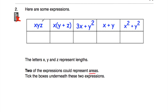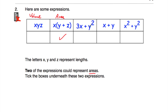XYZ — that's a length times a length times a length. A length times a length is an area, times a length is a volume. So that's a volume. Next, X(Y+Z): doing the brackets first, Y plus Z is a length plus a length, which is a bigger length. We're then multiplying by X, which is a length. A length times a length is an area. So that's an area — we're going to tick that one. Next, 3X+Y²: 3X is just a length. Y² is Y times Y, a length times a length, which is an area. So we've got a length plus an area — that's inconsistent, like saying 7cm plus 4cm² — so it's none of those.